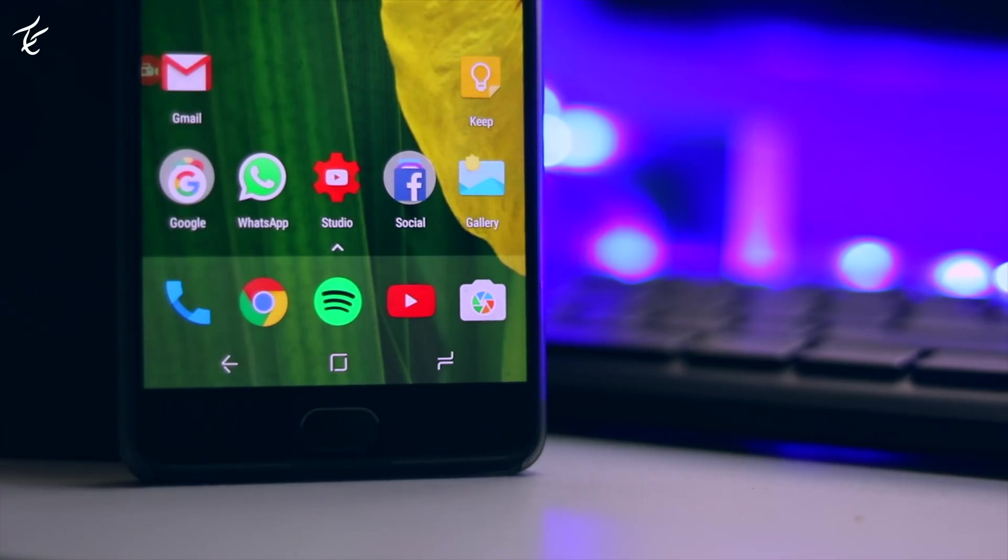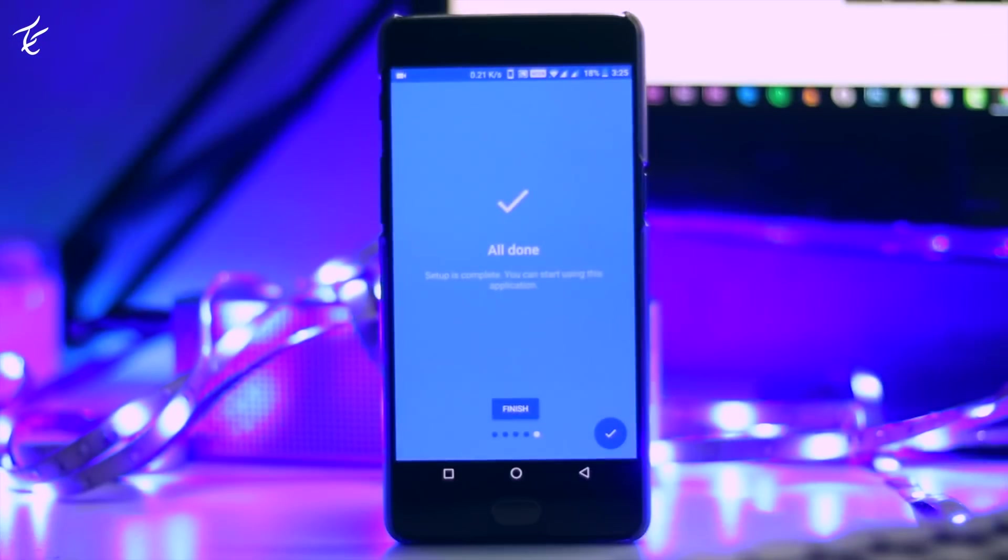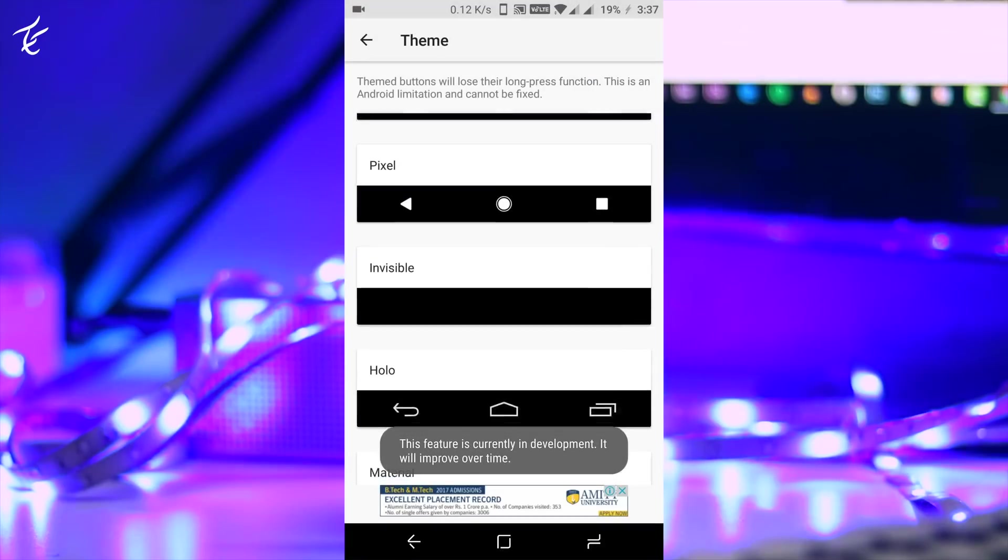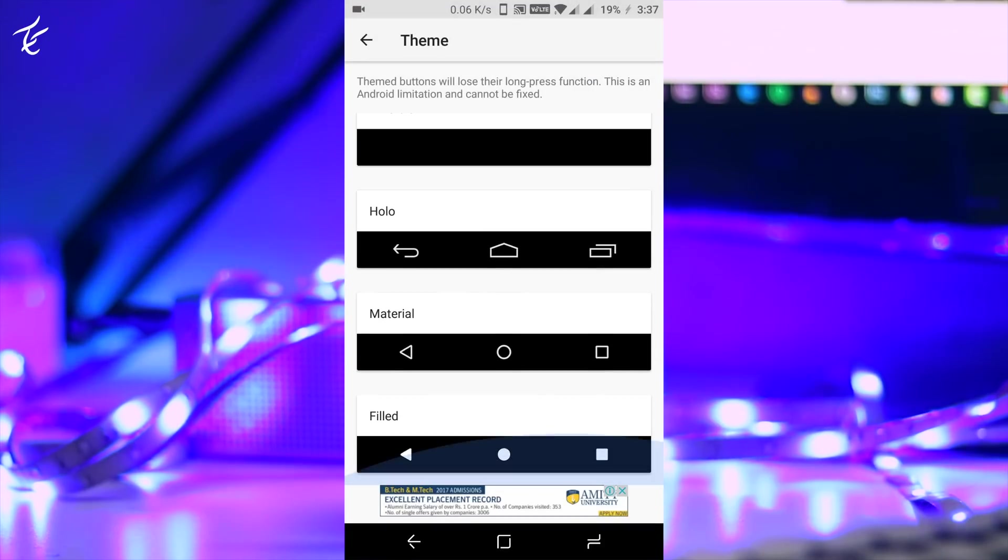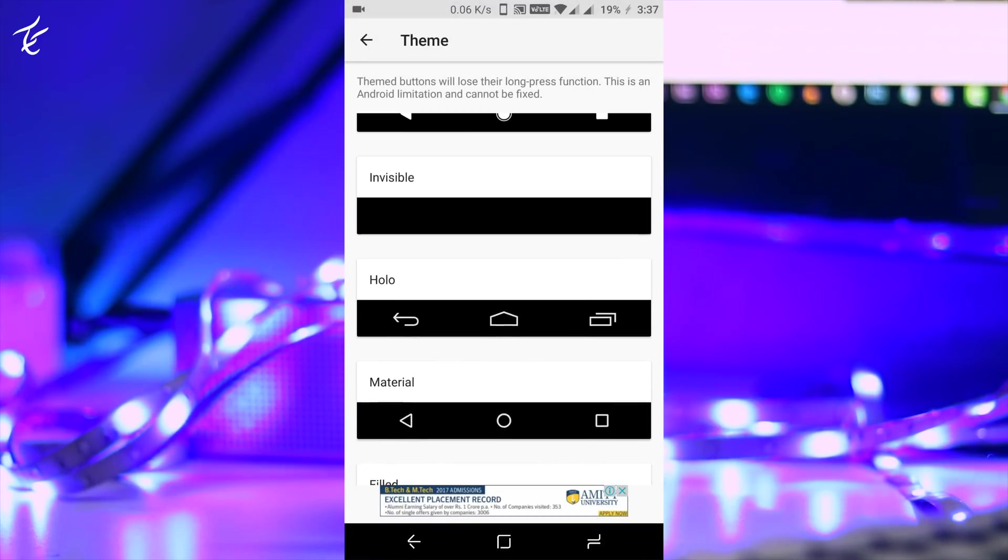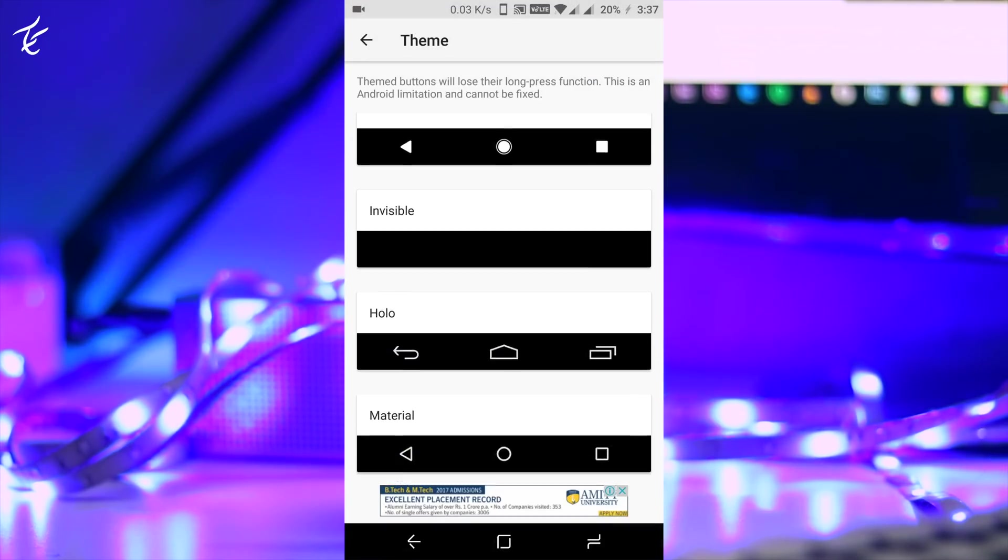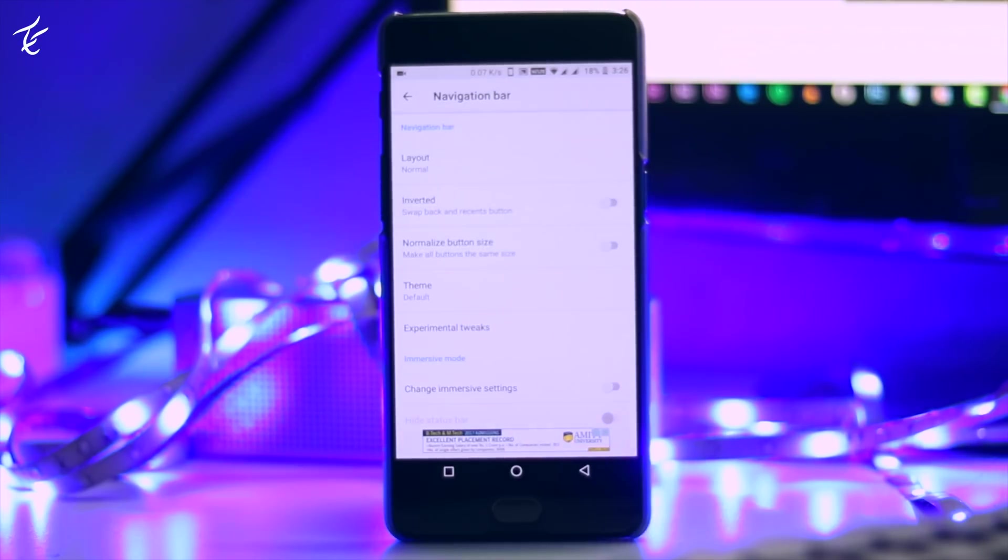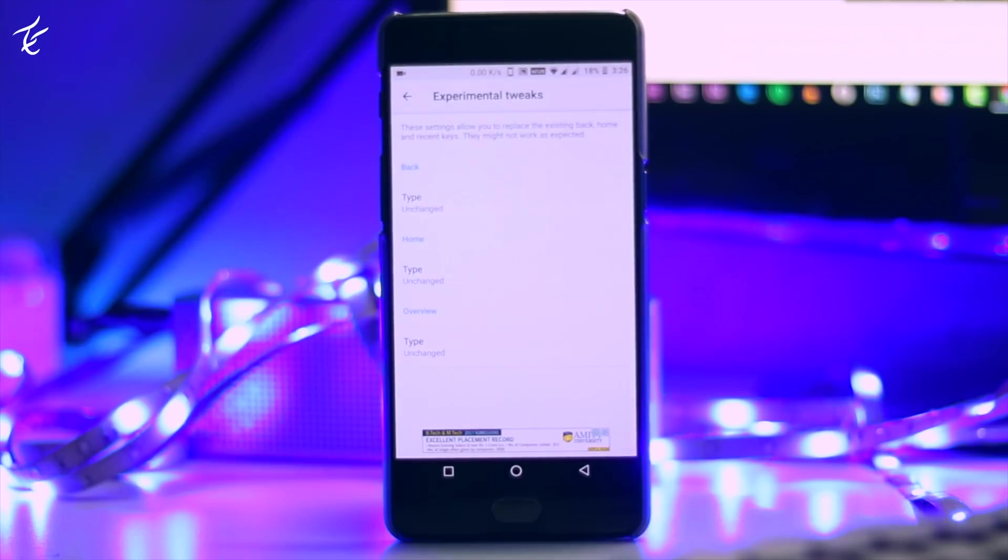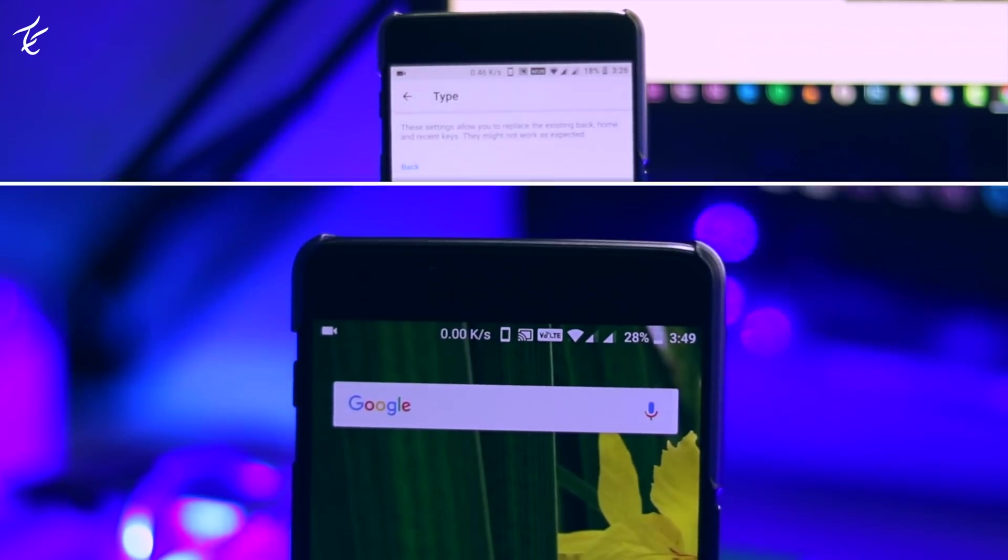Custom Navigation Bar is a very powerful app that lets you completely customize your navigation bar. You can change the icons to custom icons that you want, or you can use one of the preset themes in the app to apply a different look to your navigation bar with one tap. There are a lot of other features in the app as well. It's definitely worth a try.